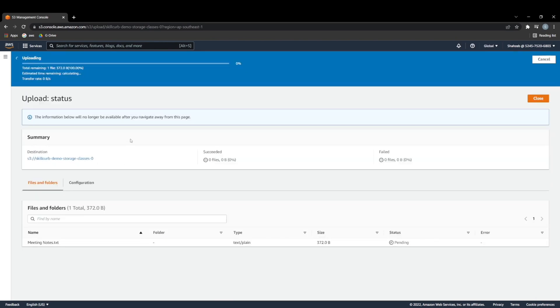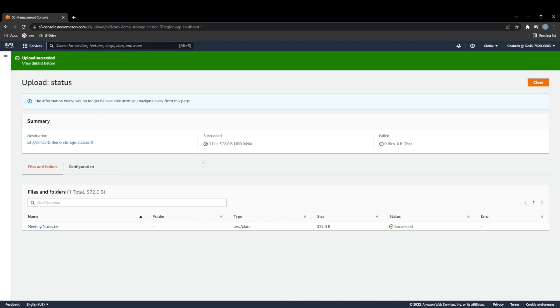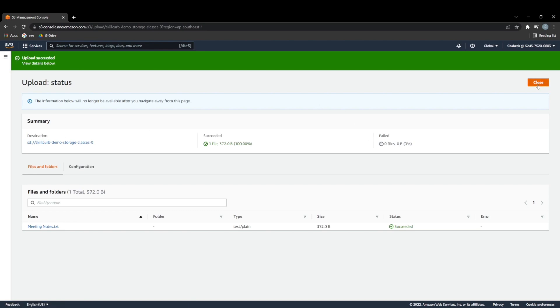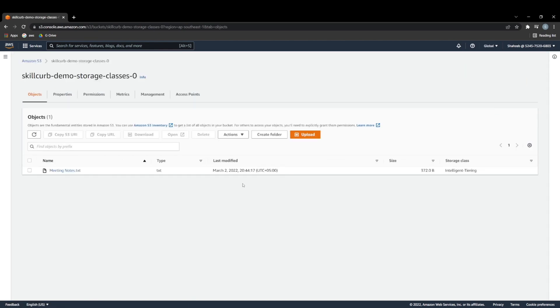And once it's uploaded, it's a really small file, 272 bytes. Yep, it's uploaded, and that's done. And now we have our file here. So let's go back to our bucket.